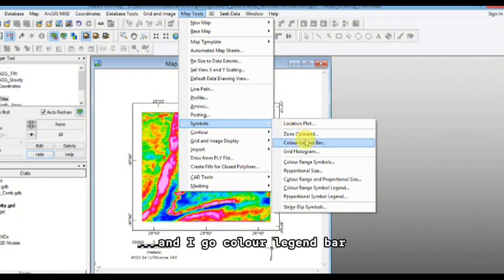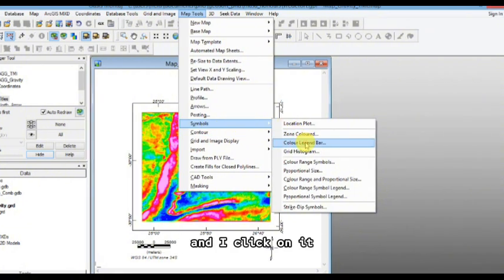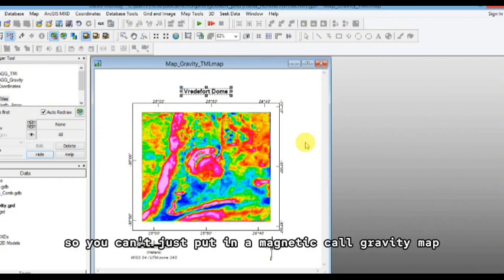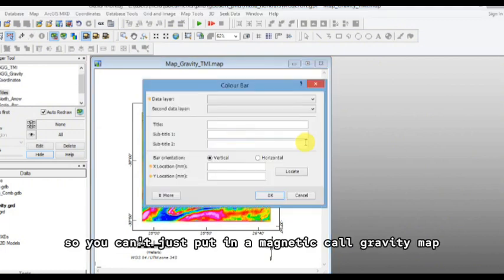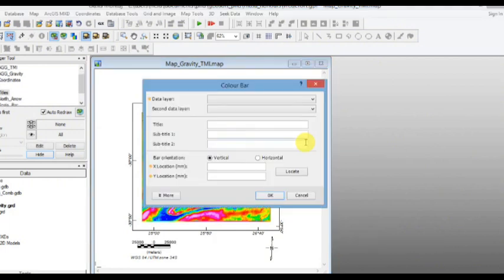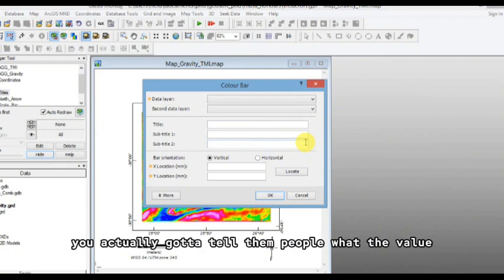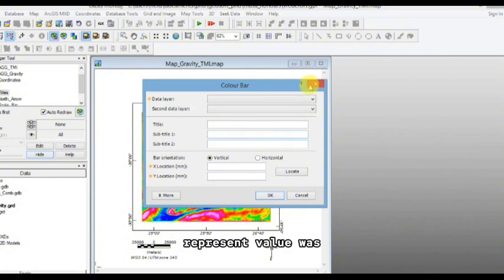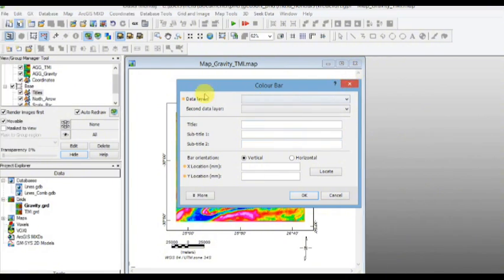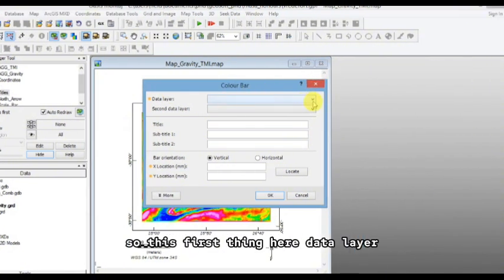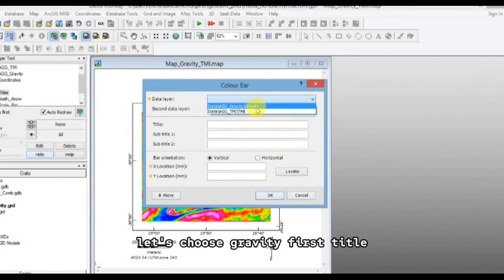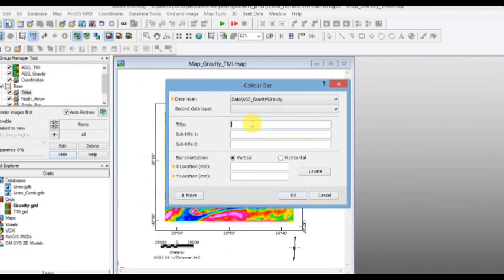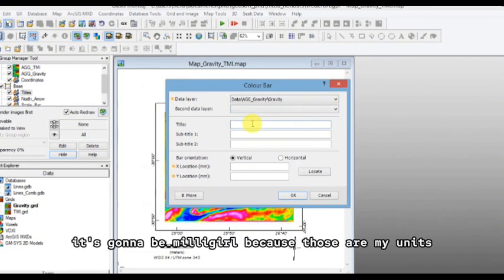And I go color legend bar, and I click on it. So you can't just put in a magnetic or gravity map, you actually got to tell people what the value, what the colors represent, the value. So this first thing here, data layer, let's choose gravity first. Title, it's going to be milligal because those are my units.